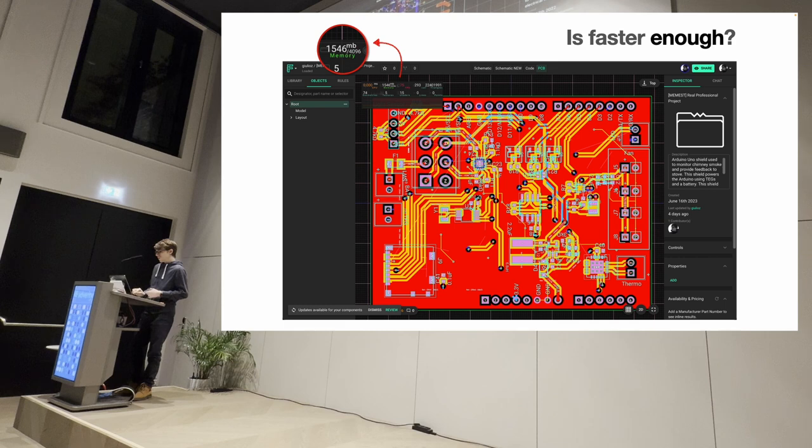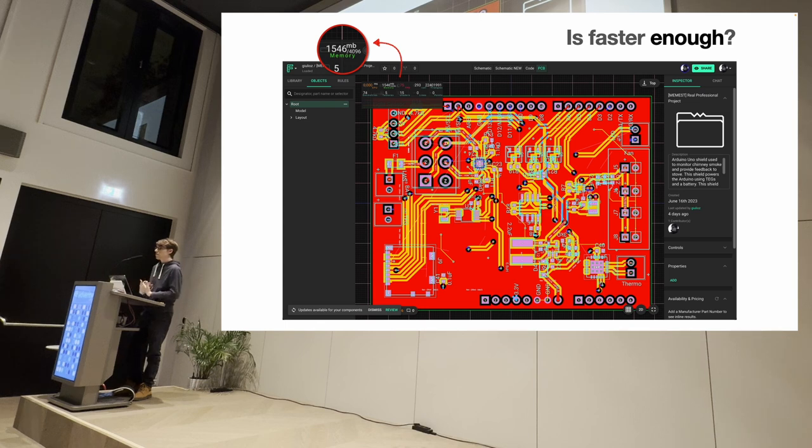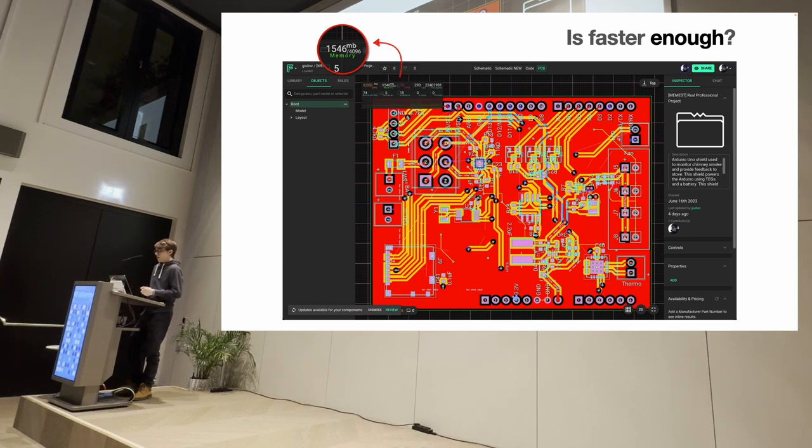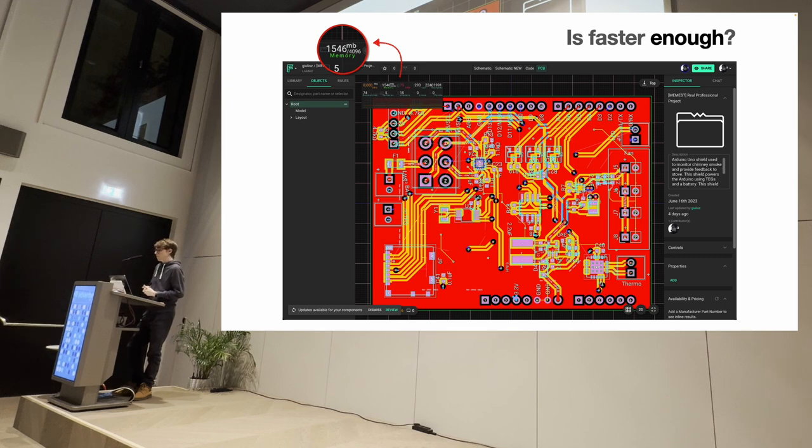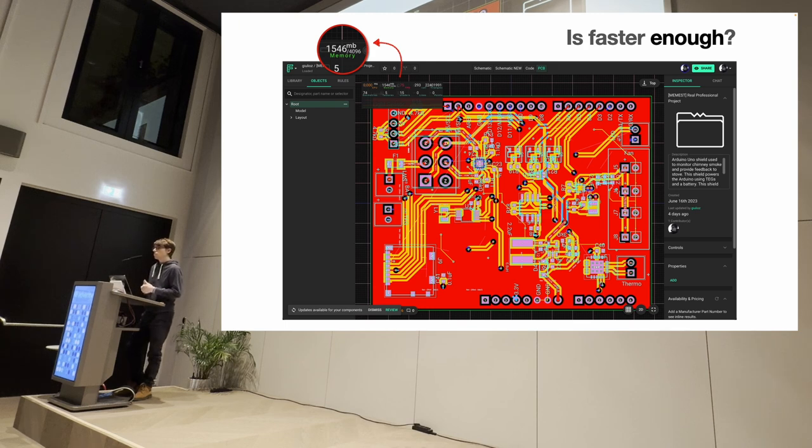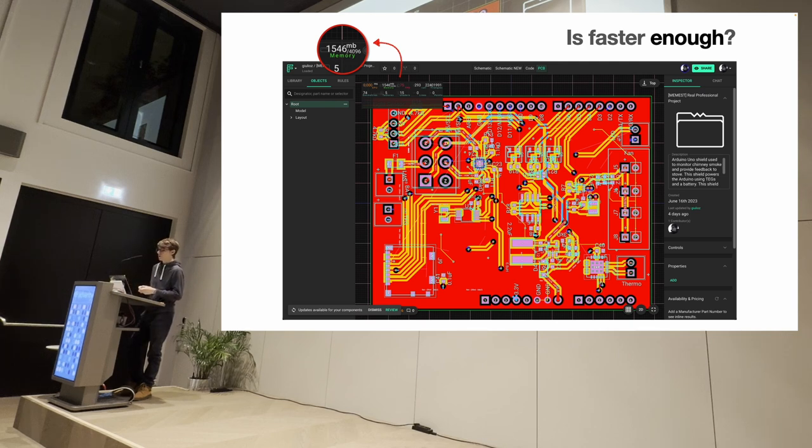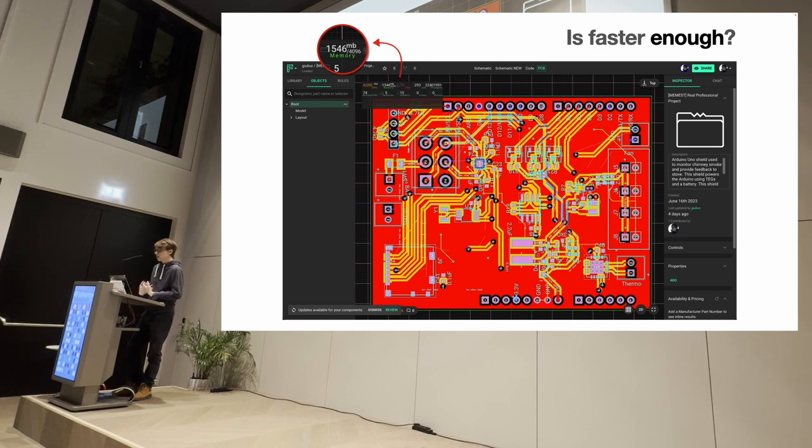And originally we thought that frozen time during the interaction, FPS, like the common metrics for performance were enough. And that's what we needed to optimize for. But soon we realized that actually it was just part of the picture that all those optimizations, sometimes you do, you trade performance for memory. Like, think about all the memoization that you do in React. And that's a thing that in our case backfired.